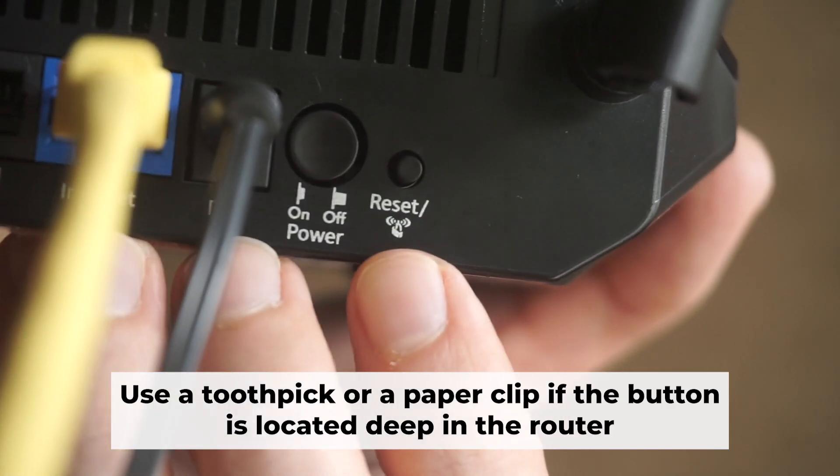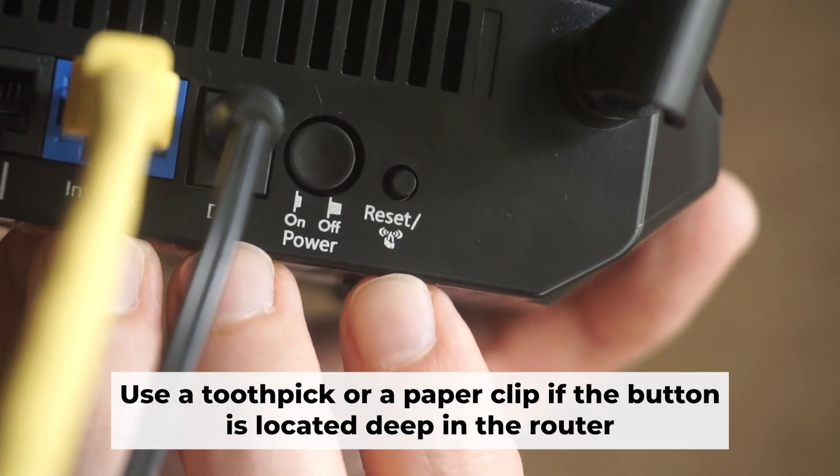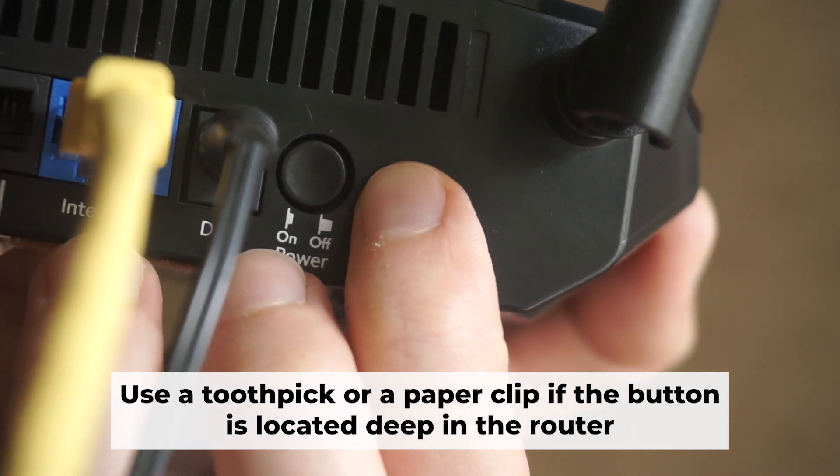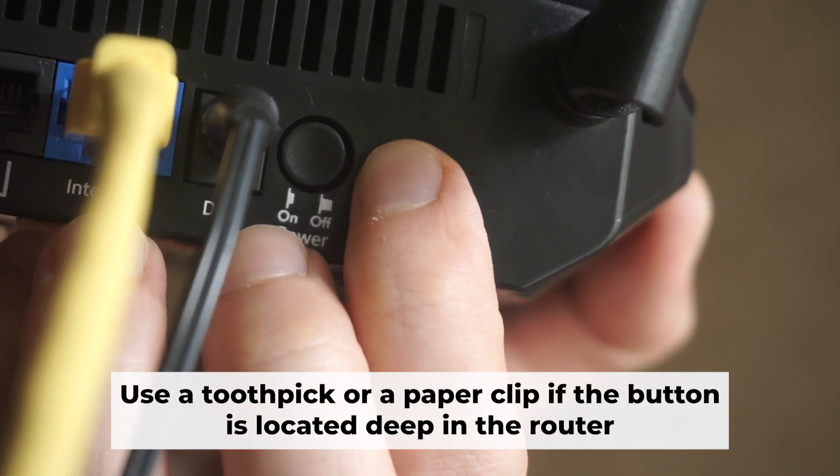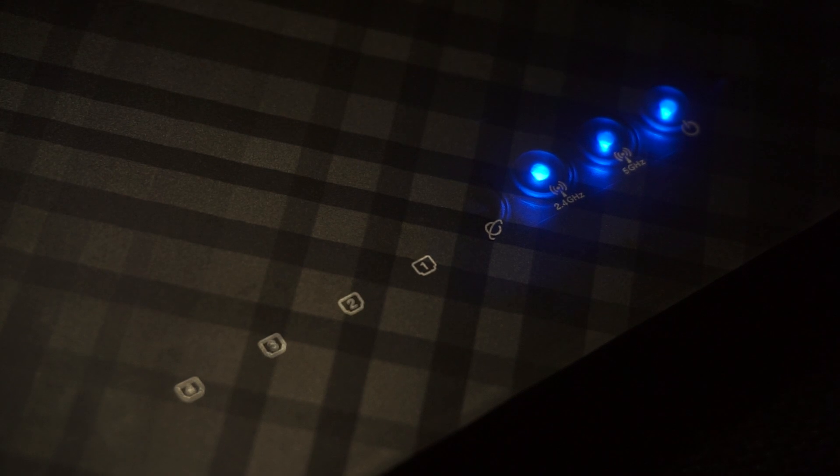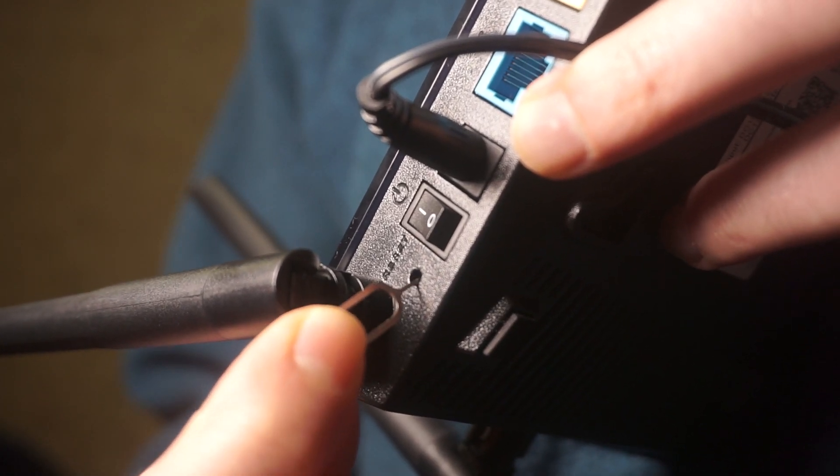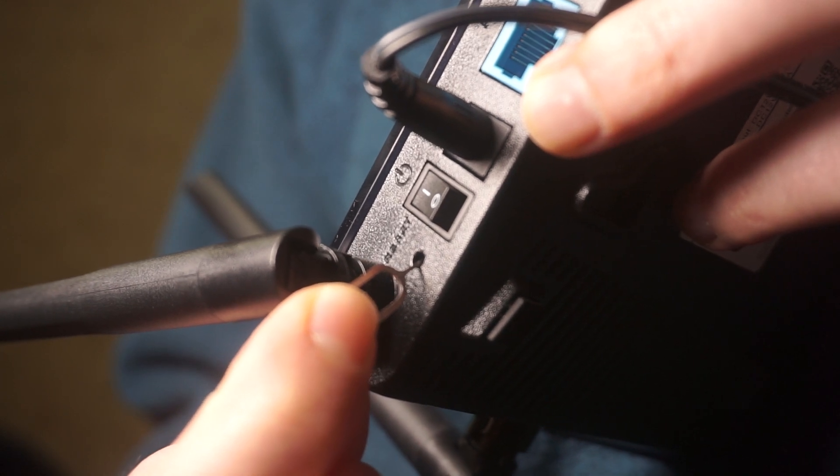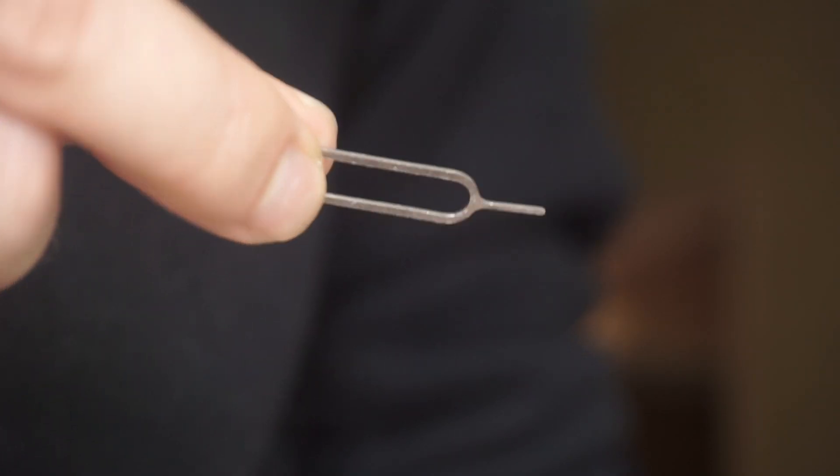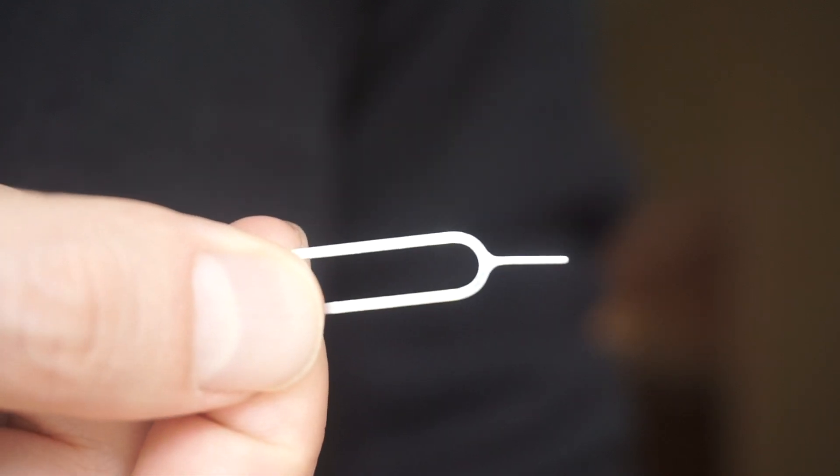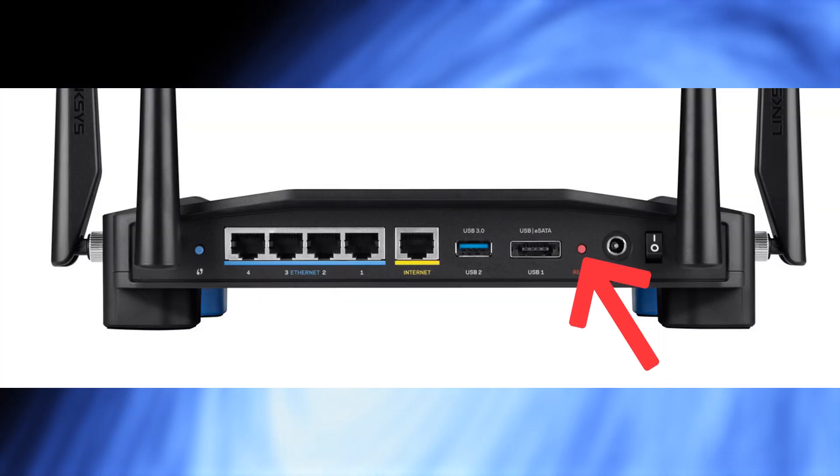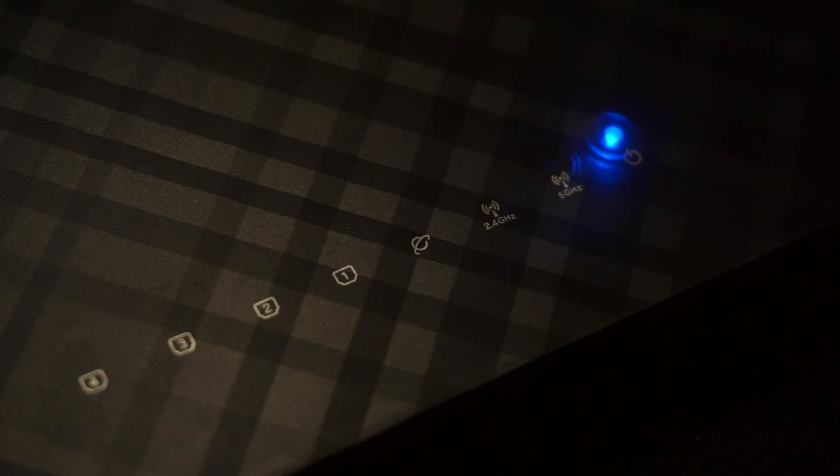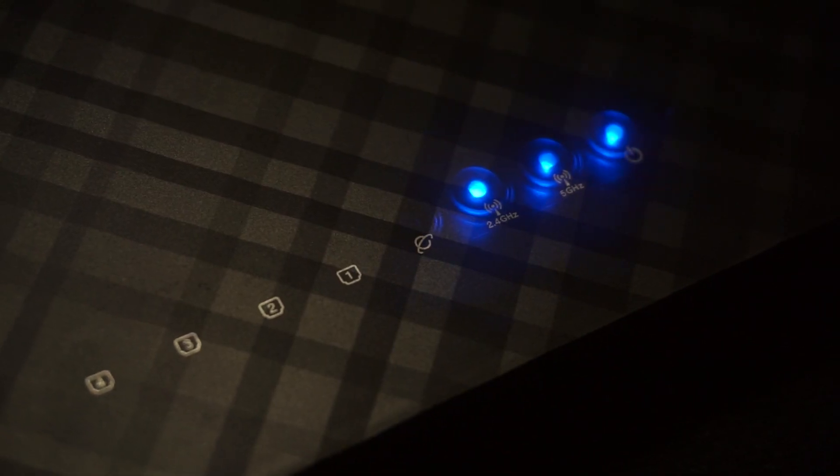Now you need to reset the router to the factory settings. Press and hold the reset button on the router for 10 seconds until the indicator lights on the router begin to flash. Sometimes this button is located inside the router casing to avoid accidental pressing. In this case, use a thin object to press on it. The router will reboot and the settings will return to the factory defaults.